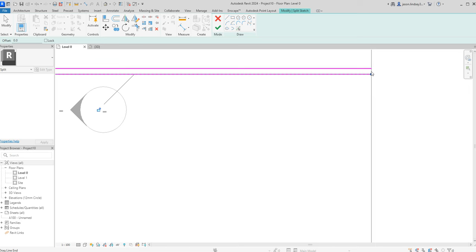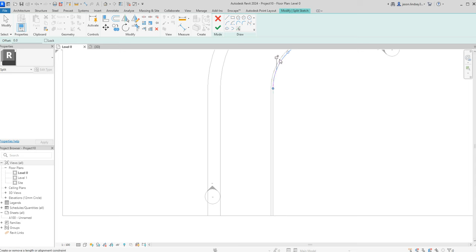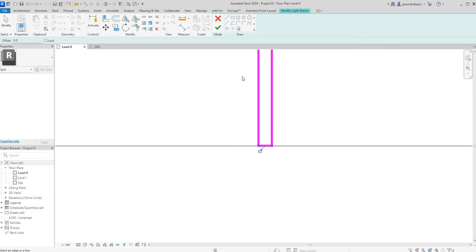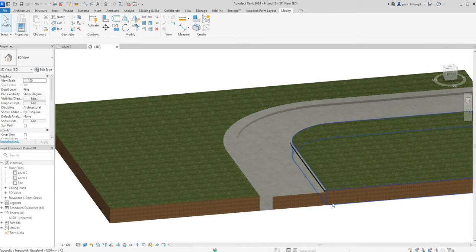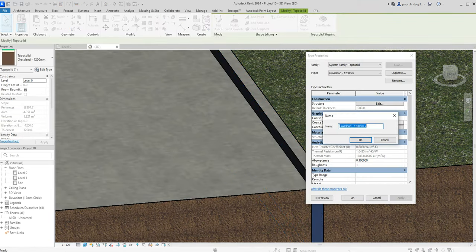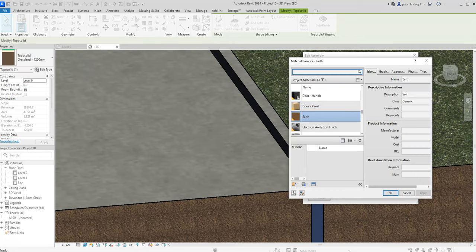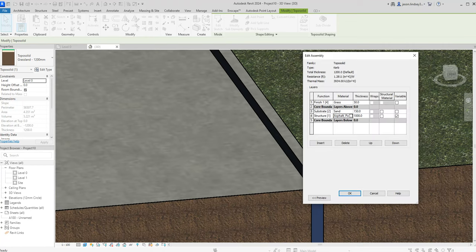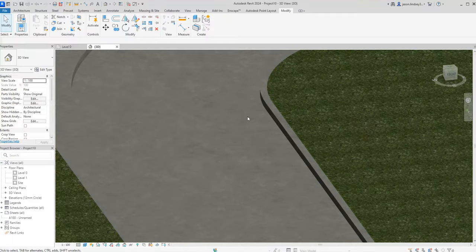Sometimes when they're quite small you need to zoom right in — zoom right in for the short one there. Green tick, delete instances. Back into my 3D. With this one, edit type and duplicate — I'm going to call this one 'curb'. In the structure where it says earth, go into asphalt dark grey. Click OK.